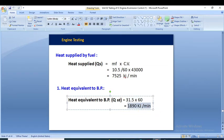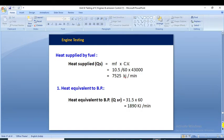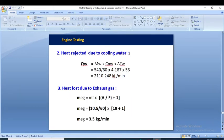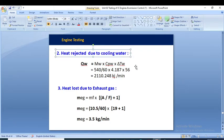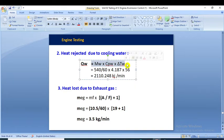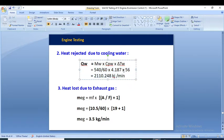We are simply converting the brake power from kJ/s (kilowatts) to kJ/min format by multiplying by 60. Second, heat rejected to the cooling water: the formula is Q_w = m_w × Cp_w × delta T_w. Putting in the values, we get Q_w = 2,110.248 kJ/min.